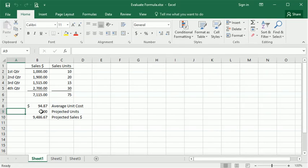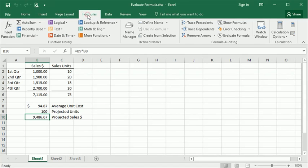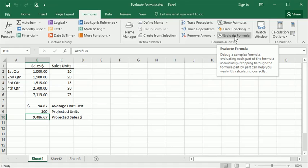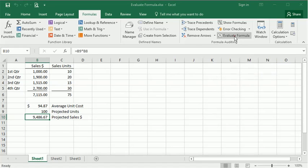To use it, you start by selecting the cell that your formula is in, then you go to the Formulas tab on the ribbon, and over here in Formula Auditing, you're going to click on Evaluate Formula.